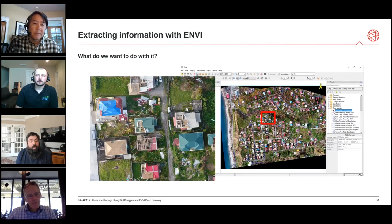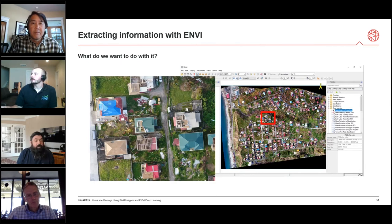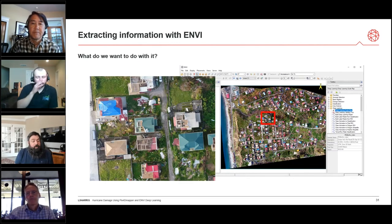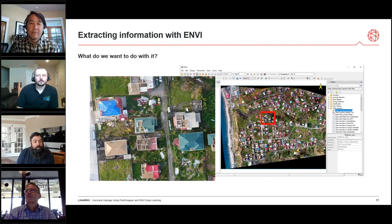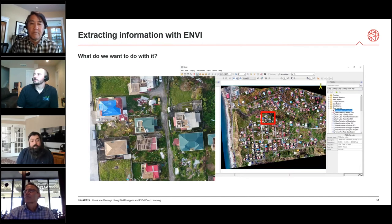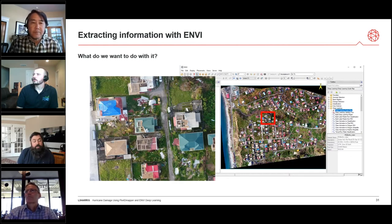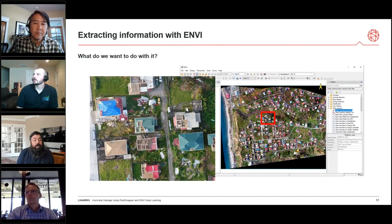There are many classification methods — some work on spectral information or color, including supervised and unsupervised methods. But for features like this we're only interested in a handful; we're not interested in things like regular grass or roadways right now. So we're going to focus on the ENVI Deep Learning module, which will help us pick out those individual features of interest.